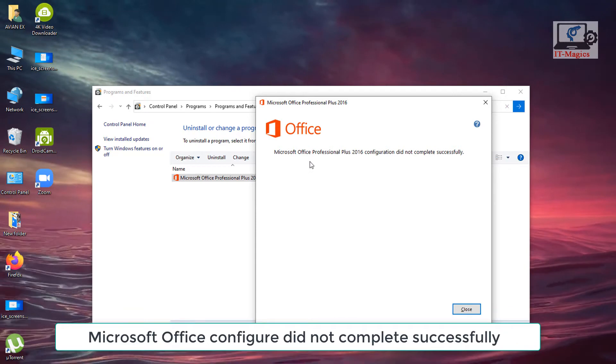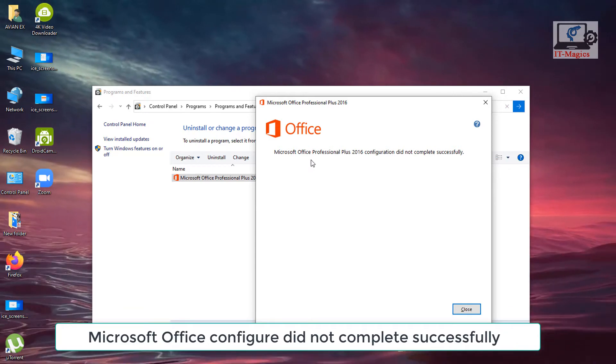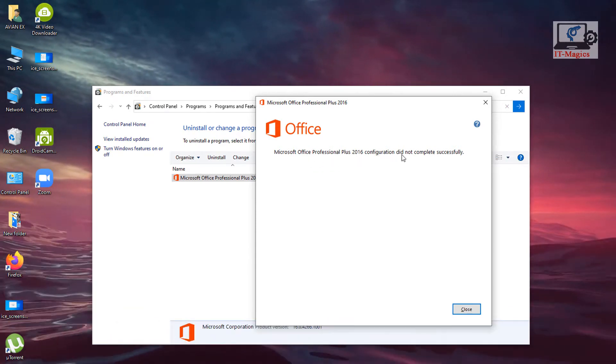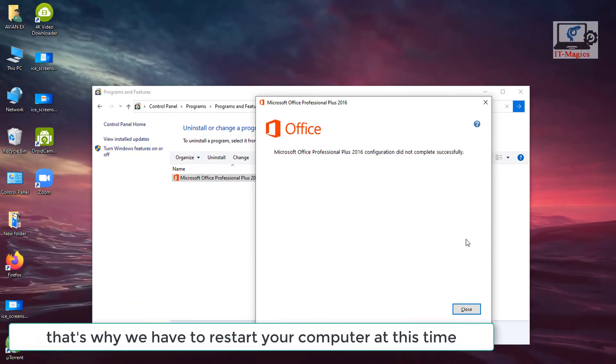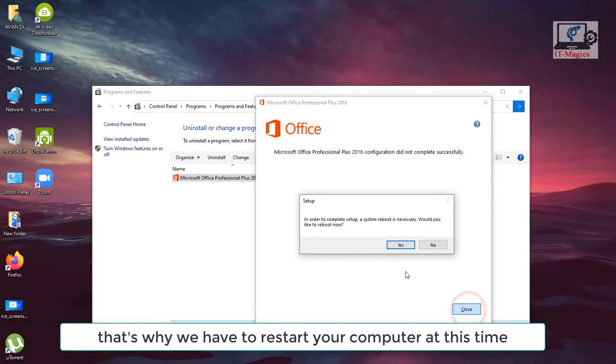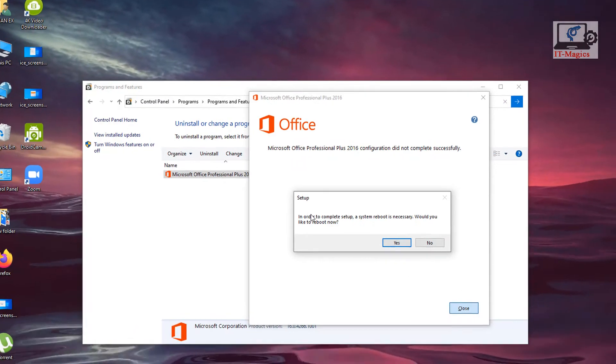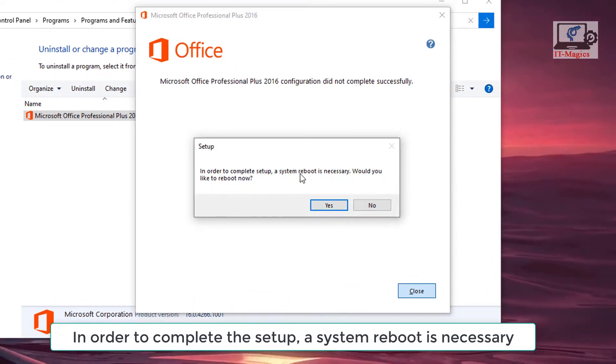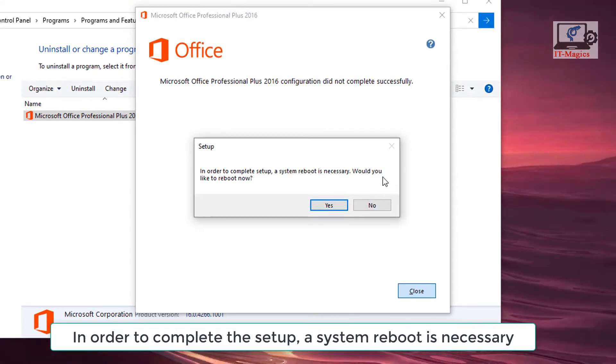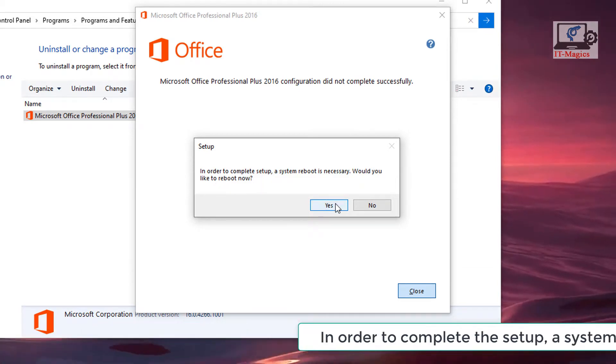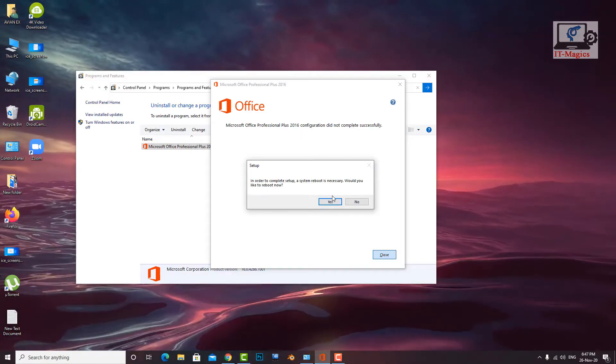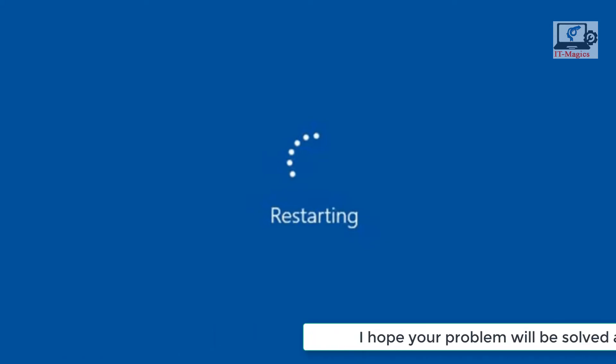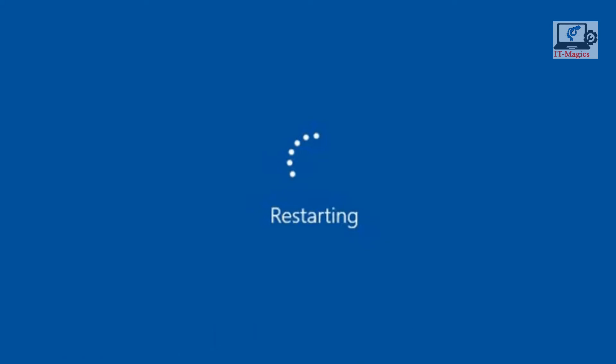Microsoft Office configure did not complete successfully. That's why we have to restart your computer at this time. In order to complete the setup a system reboot is necessary. I hope your problem will be solved after the restart. If this method does not work on your computer you can go next method.